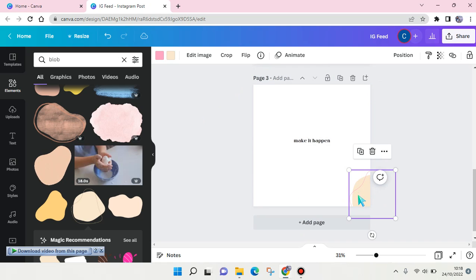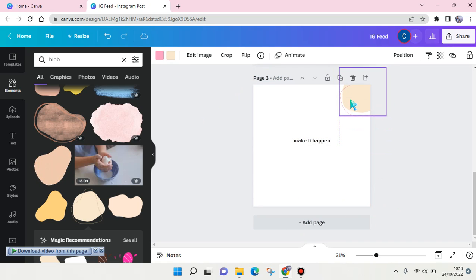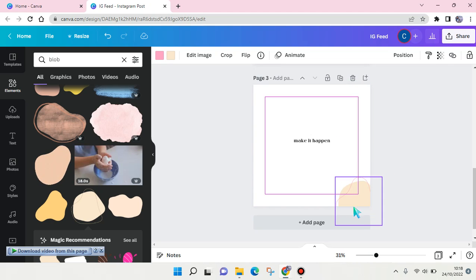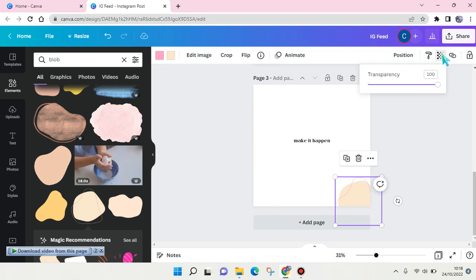And you can also adjust the transparency like this. And then I'm going to add the second keyword.